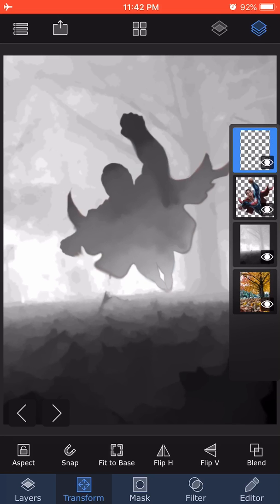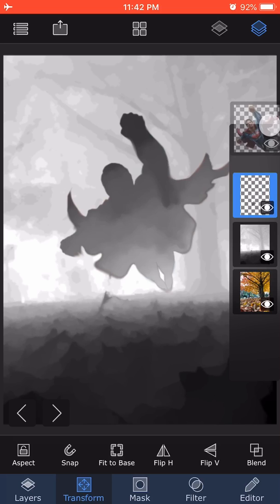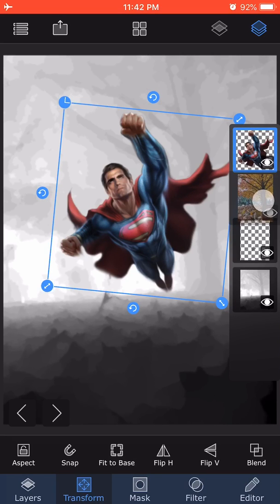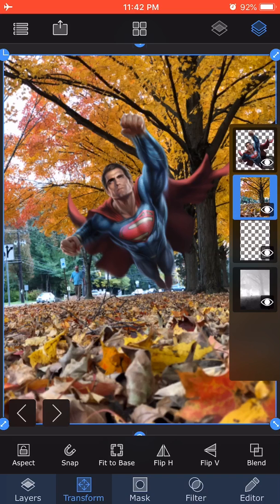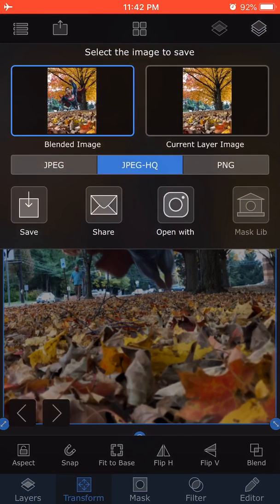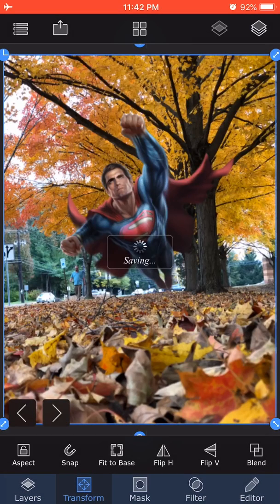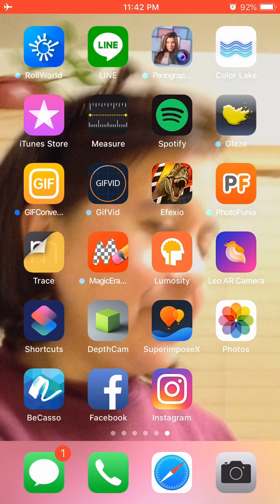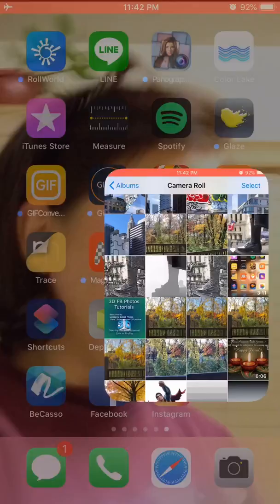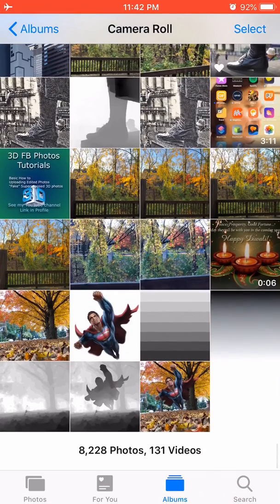Next, I'm going to layers, bring Superman on top, bring the scenery like that, and then this combined image I'm going to save blended image HQ, save. So now I'm done with SuperimposeX. I'm going to open up my DepthCam. I'll show you my camera roll.